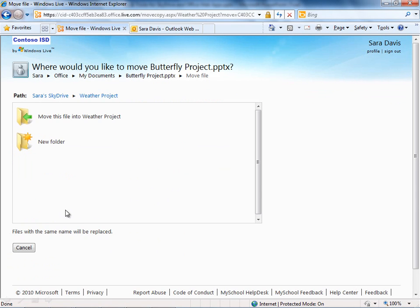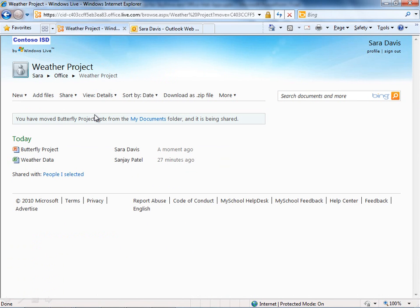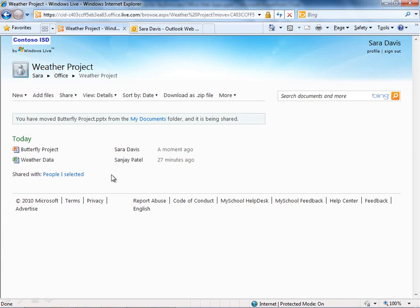So I have the weather project, for example. This is just another class project, but it's already shared. So I'm going to go ahead and put that butterfly project presentation into this folder and now it's shared with people I selected. It takes on the characteristics, the sharing rights, of the top-level folder.